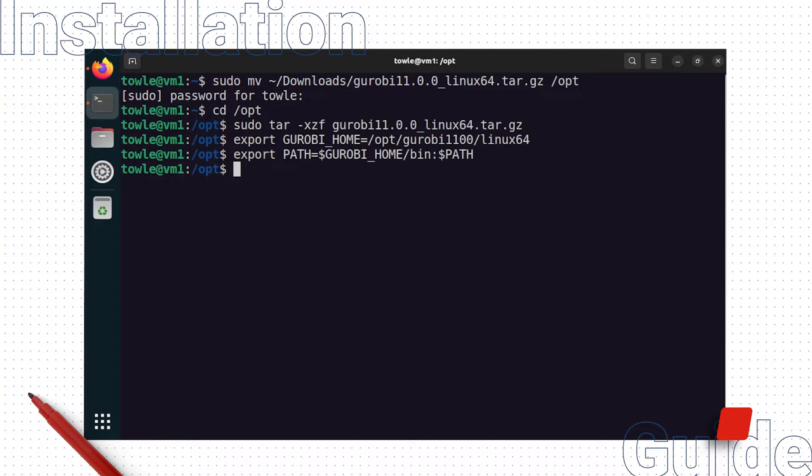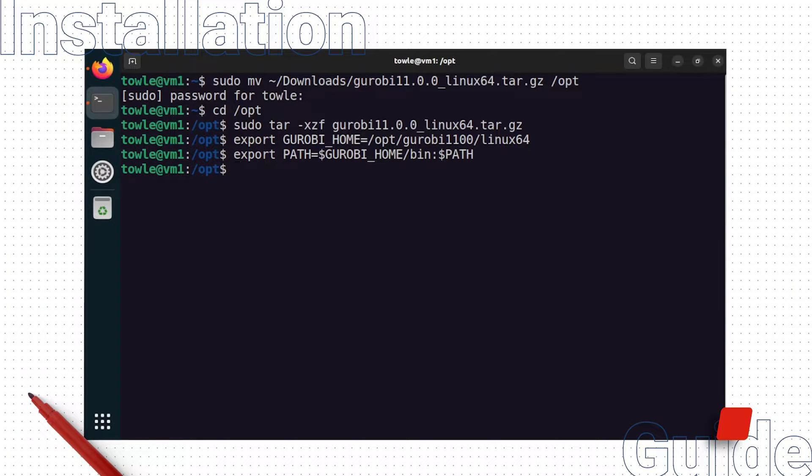Lastly, modify the LD_LIBRARY_PATH environment variable to include the lib subdirectory of the Gurobi home folder.